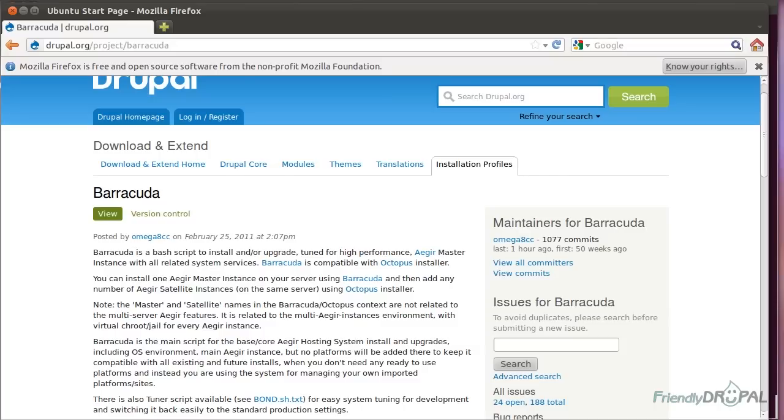Hello, fellow Drupalers! This is Natalie with a new screencast on Barracuda Aegir. I have already done one tutorial on how to install Barracuda.